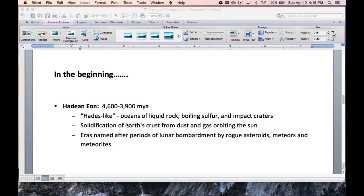Hello there Earth Science peeps. This is the first video of probably two that will try to explain the Michigan geology and how Michigan was formed, for those people who were not in class a couple days before spring break.